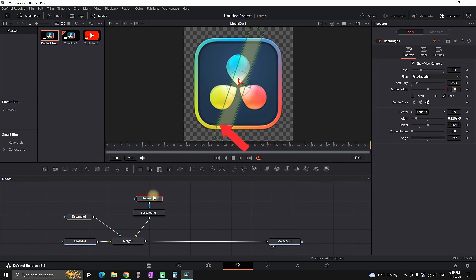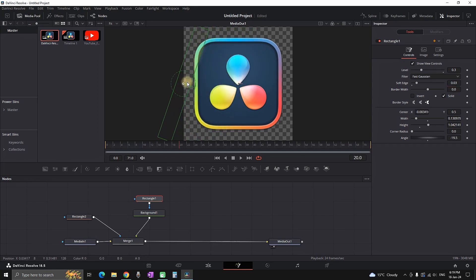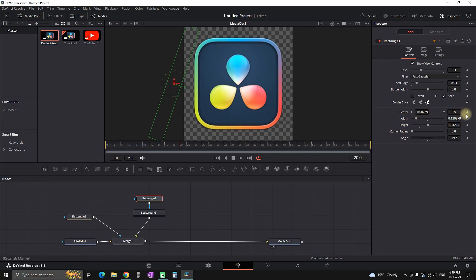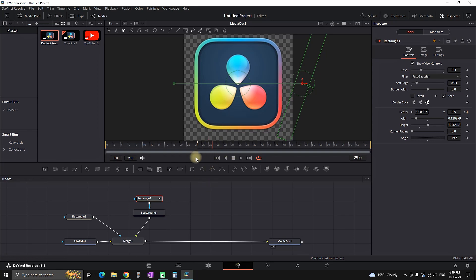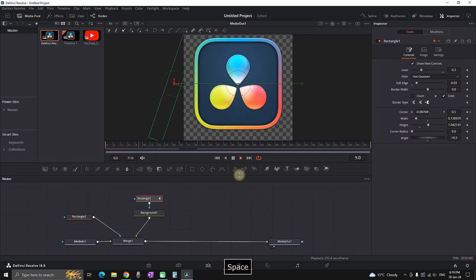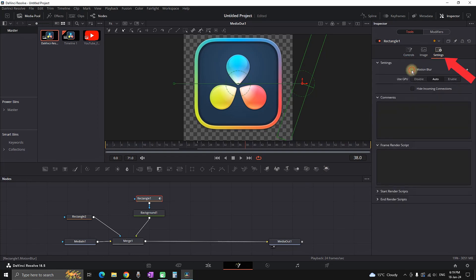Go down in the settings and increase the soft edge values to 0.03 to add softness to the edges of the rectangle. Now animate the shine slide: go to frame 20, move the first rectangle to the left side of your logo, and select the diamond next to Center XY to create a first keyframe. Move five frames forward to frame 25, move rectangle one to the right side of the icon, and the second keyframe will be created, making a slide over the icon between frames 20 and 25.